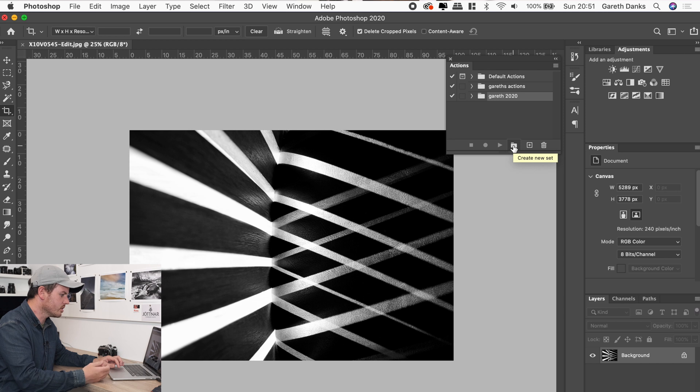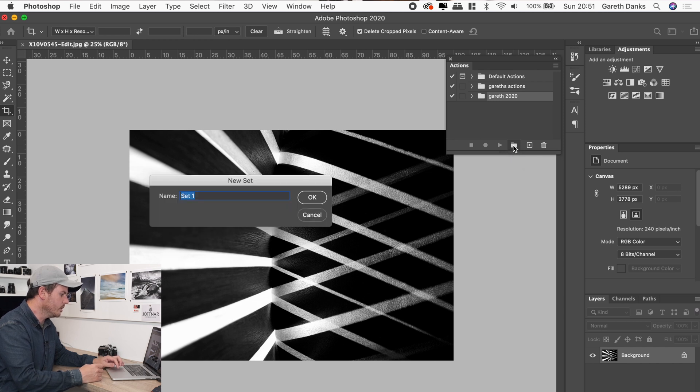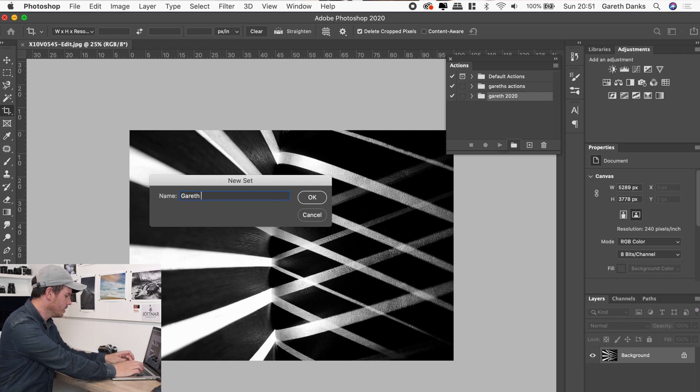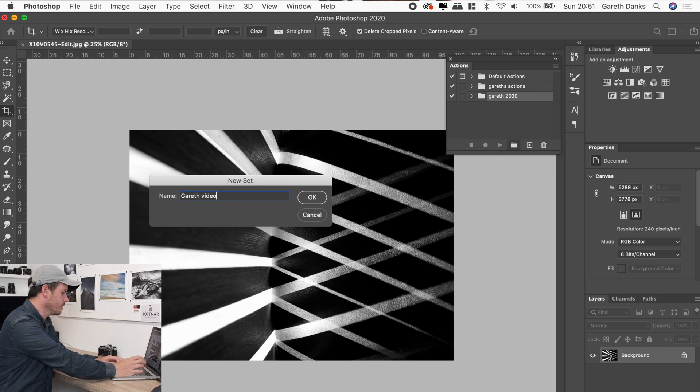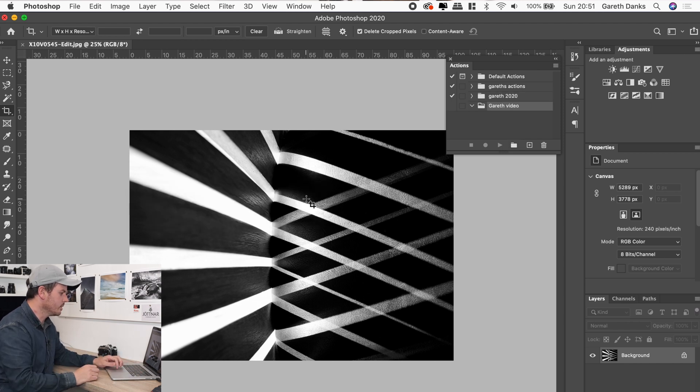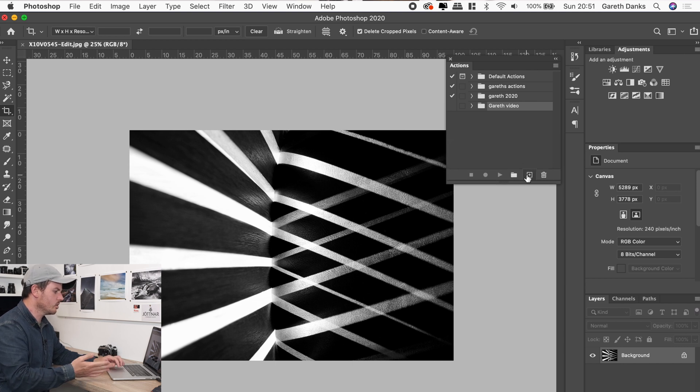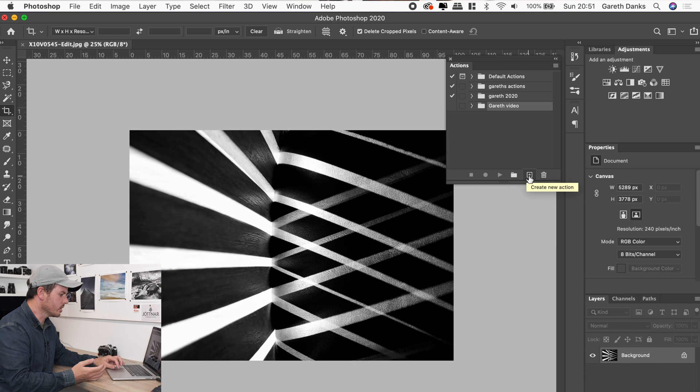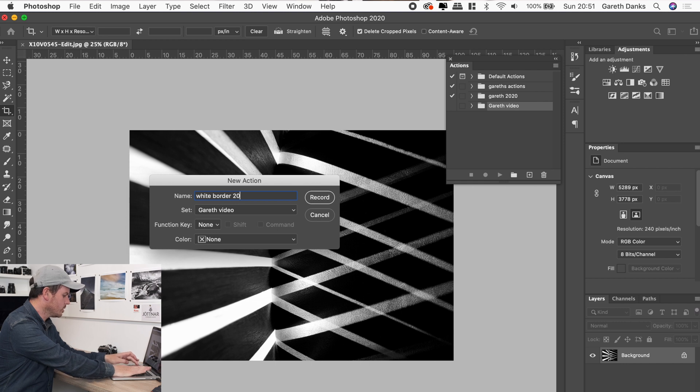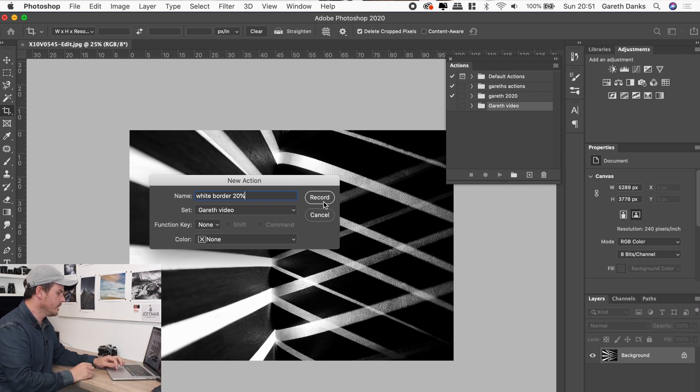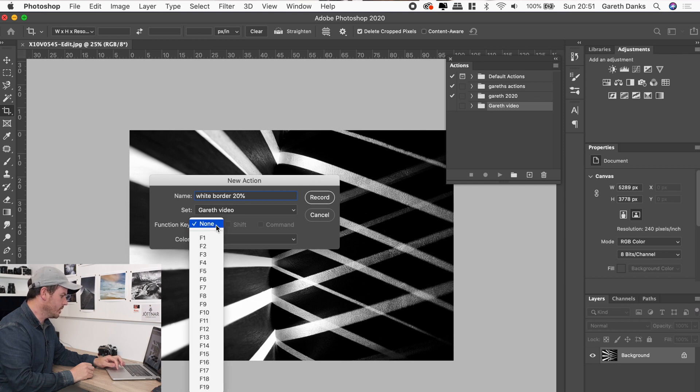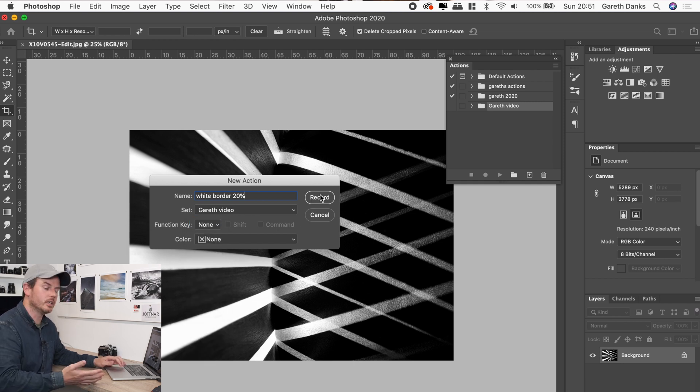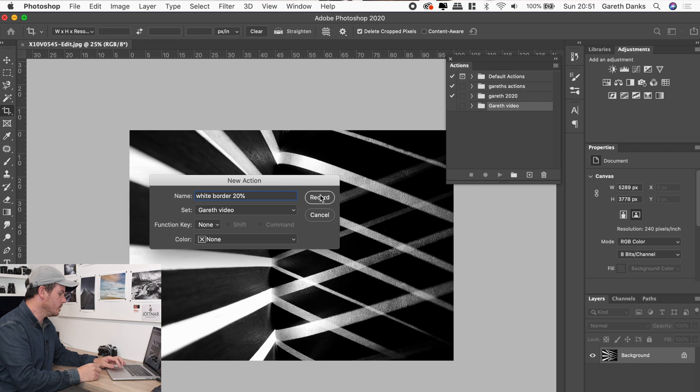So that means it's easier for us to find the new actions. And we'll call it Gareth video. Okay. So we've got an action folder. So that's created this folder here. And then what I want to do now is create an actual action, which is this little box with a cross in it. So we click on that and we'll call it white border 20%. Okay. So as soon as I hit the record button, you can actually create shortcuts for this action if you wanted to. But as soon as I hit record, Photoshop is going to start recording everything I do.